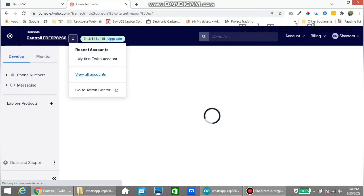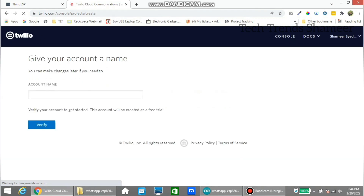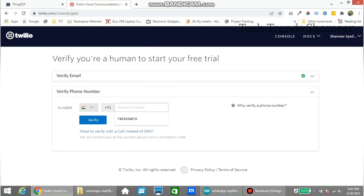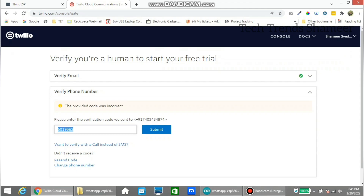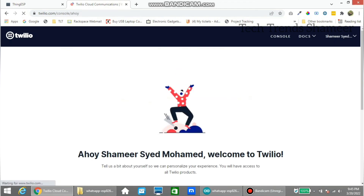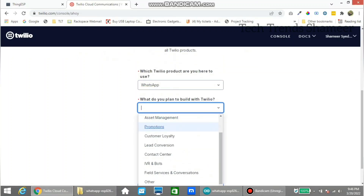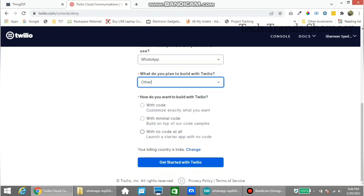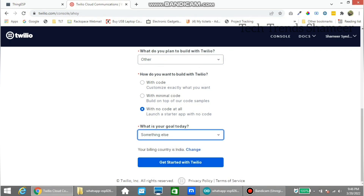Now go to view all accounts and click create new account. Enter any account name and click verify. Here also enter the phone number and verify. Now select WhatsApp, and in the dropdown select other, then select something else. Now click on the get started with Twilio button.